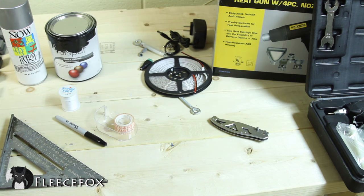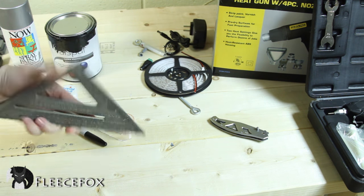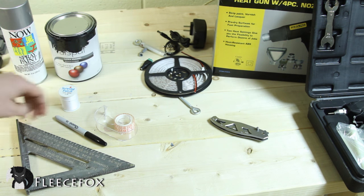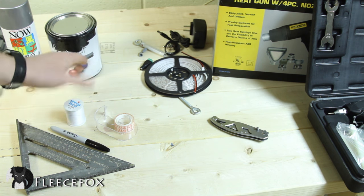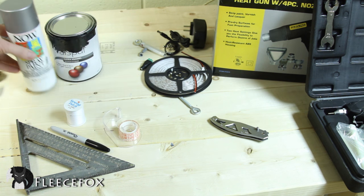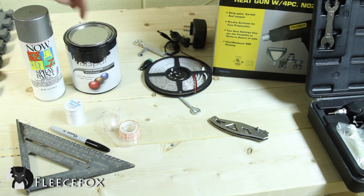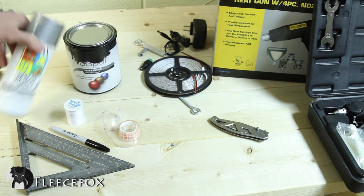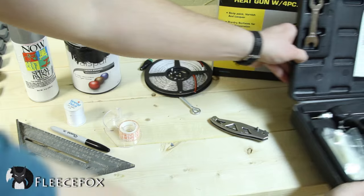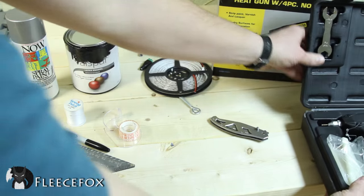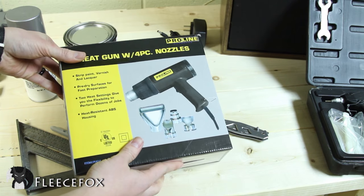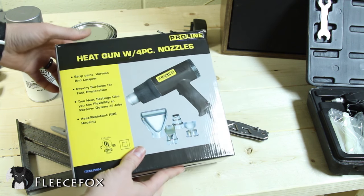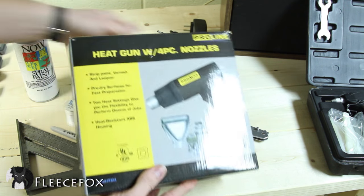The other stuff we're going to need is a speed square or some kind of straight edge, sharpie, some rope or thread or string, tape, a couple of paints, you need a black and either a white or a silver. And then we're going to need a hot glue gun and either a hot air gun, a heat gun or a blow dryer should work.